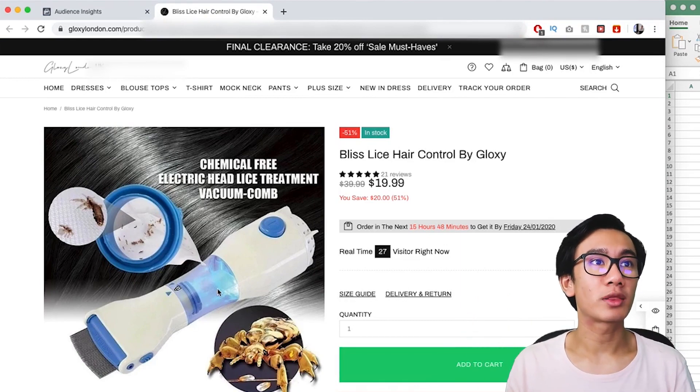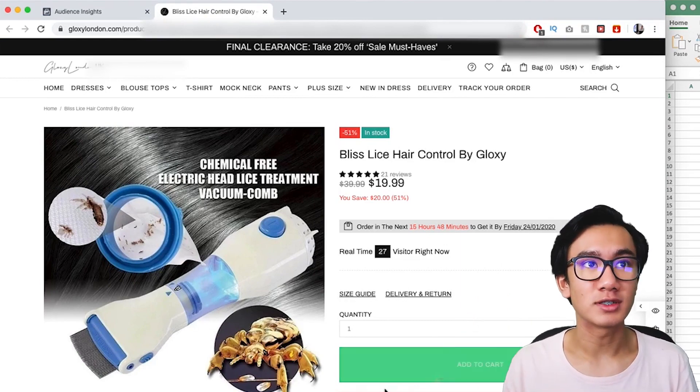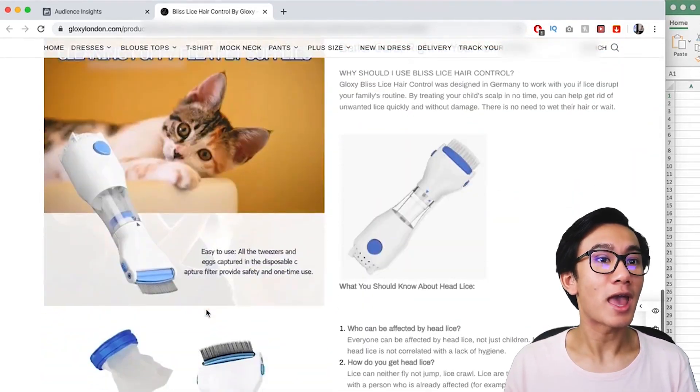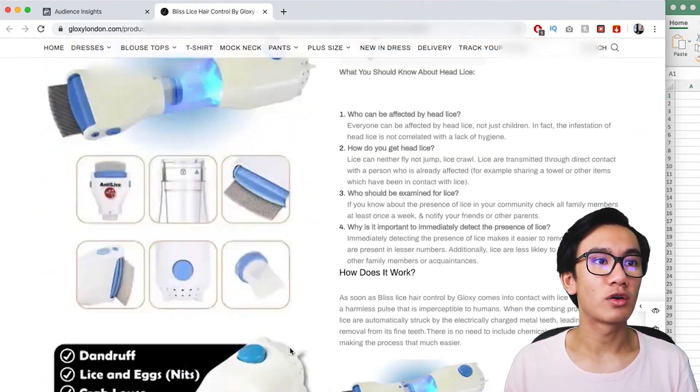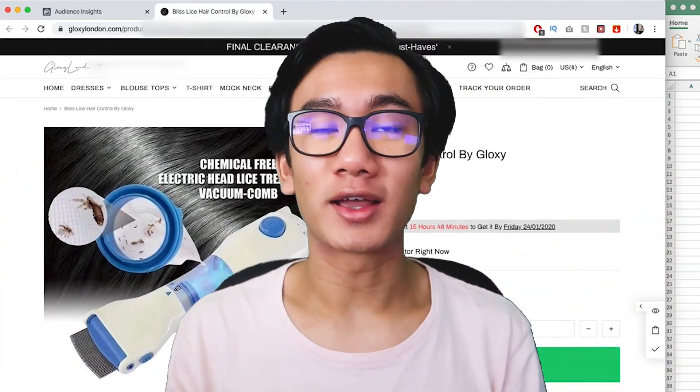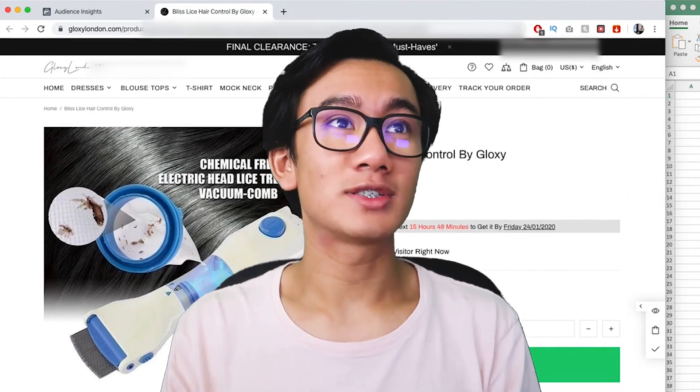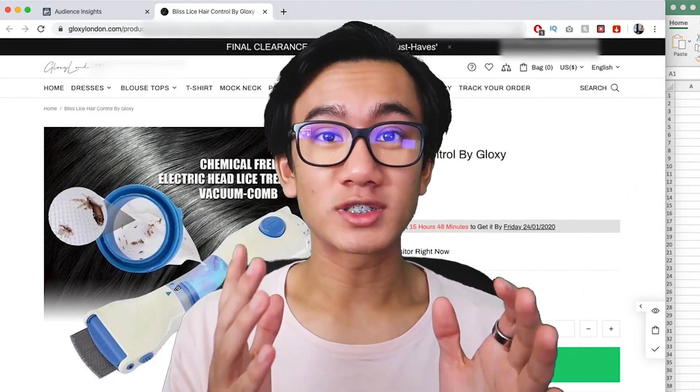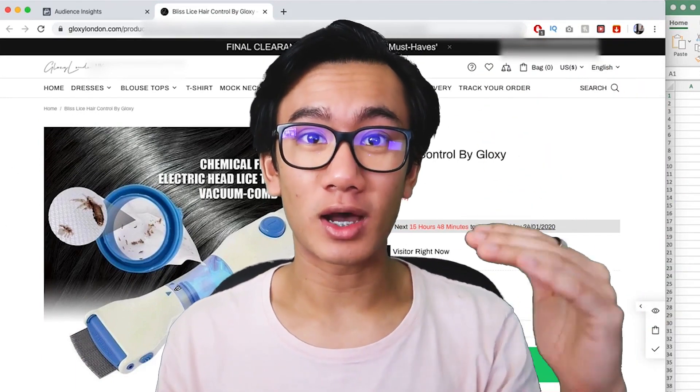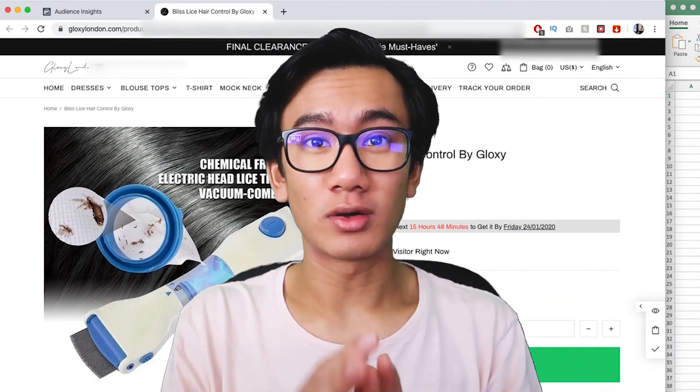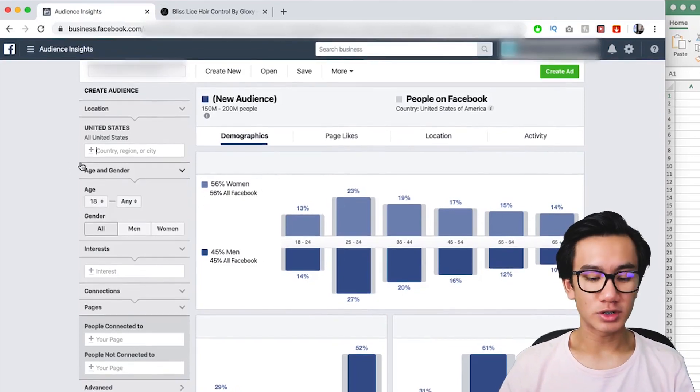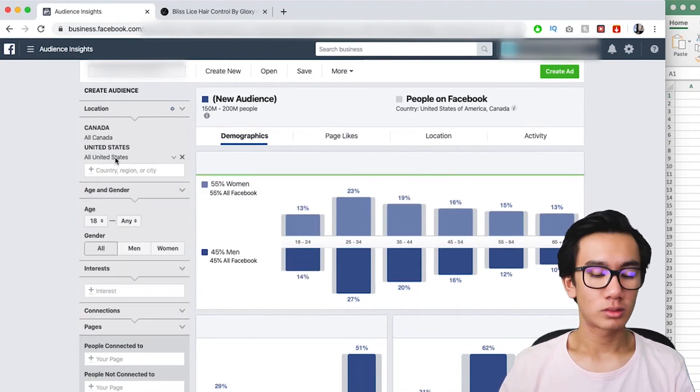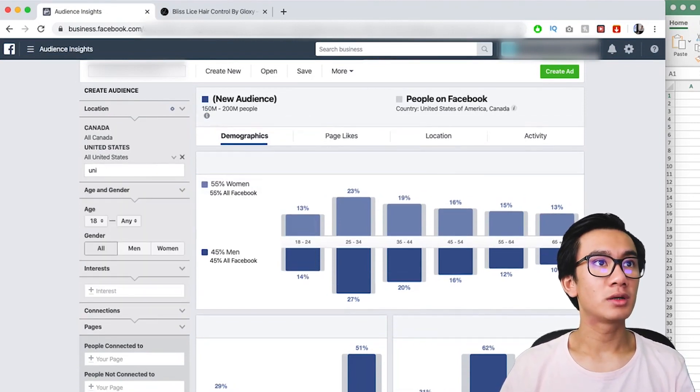This is a product that helps you comb for lice and can be used on both humans and pets. It's a lice detector comb. So how do you target for this? This is a very simple formula that anyone can do no matter what skill level you are, because you just have to follow certain KPIs that I'm going to give you in today's video. You get to audience insights and let's start by putting in countries such as United States, United Kingdom.